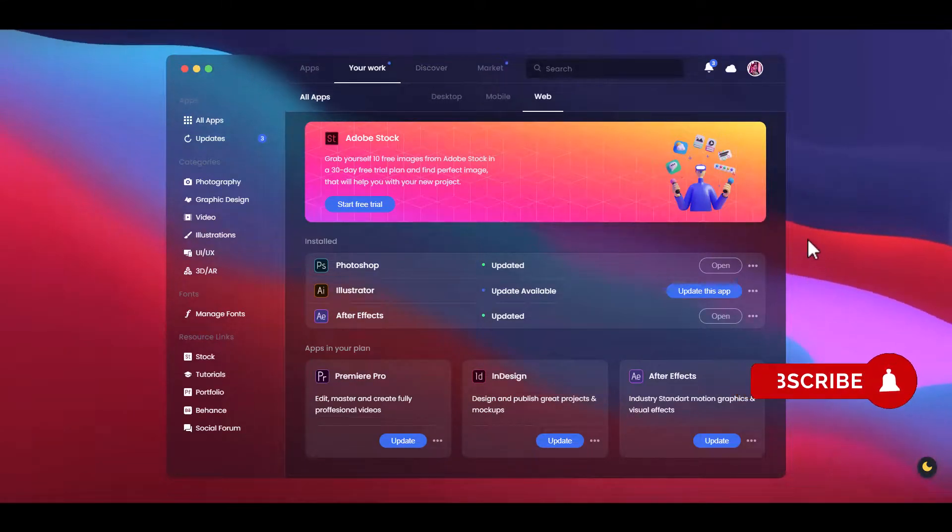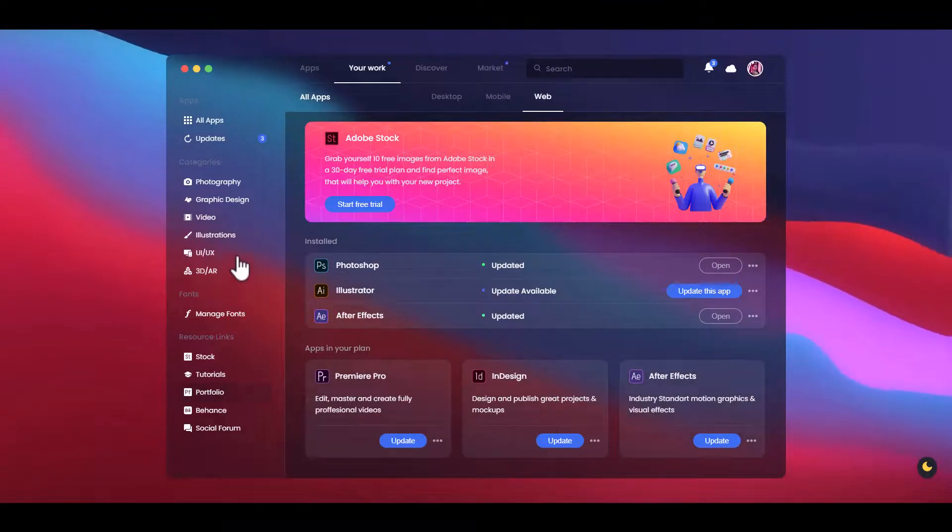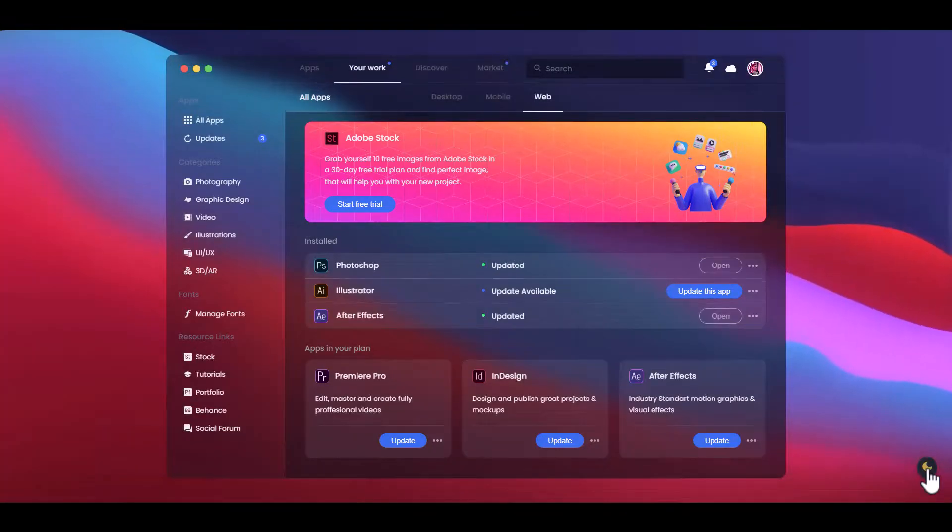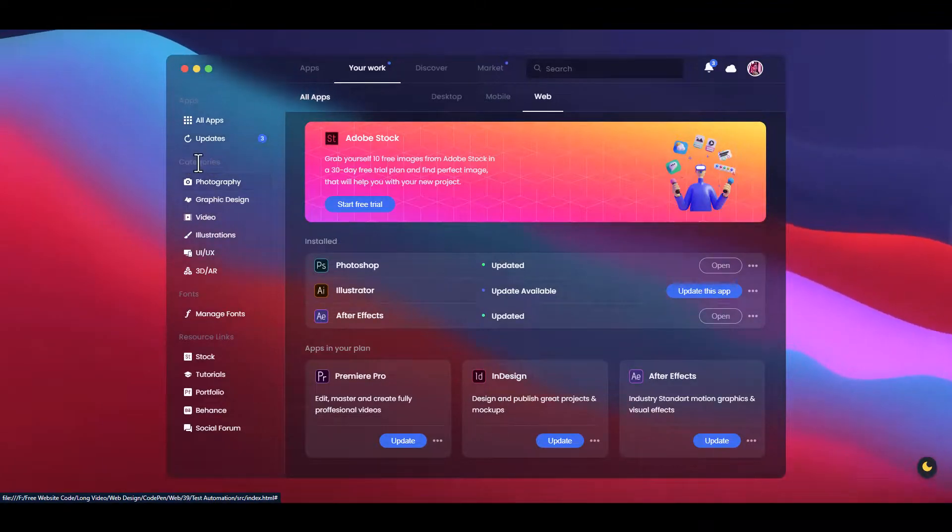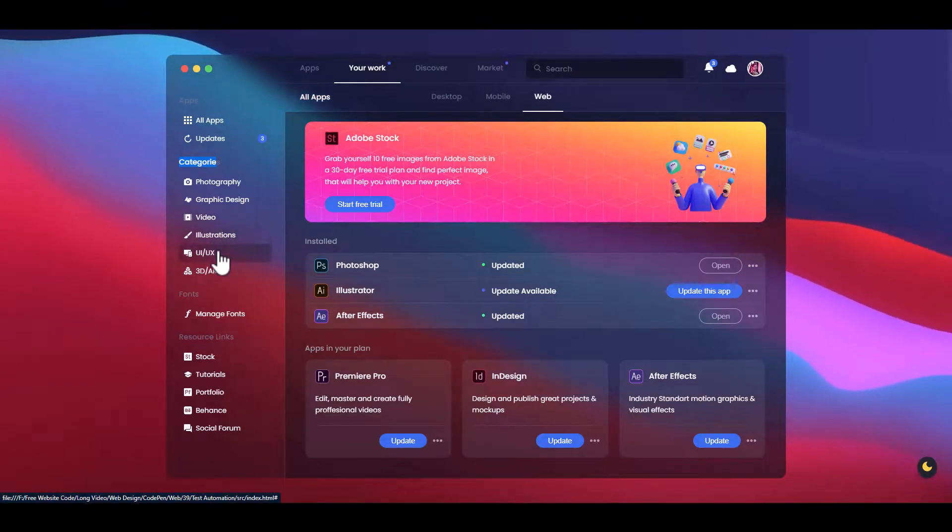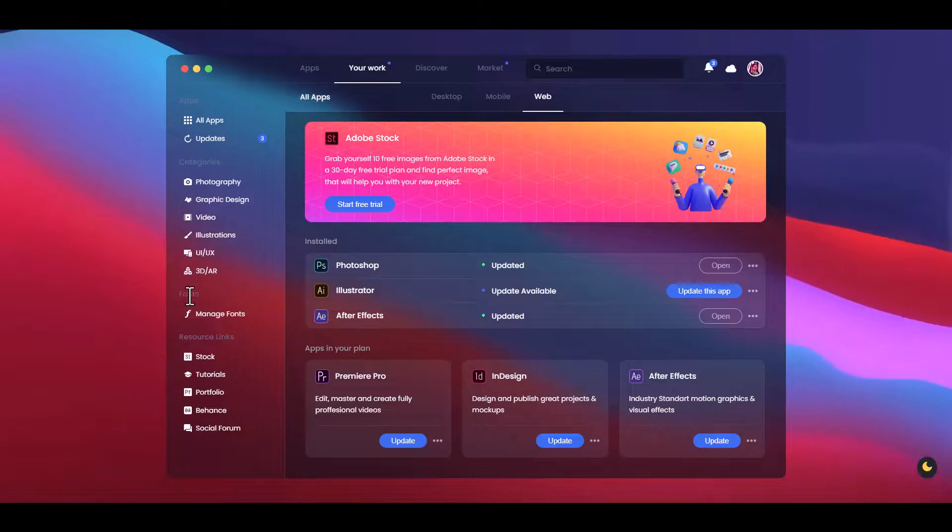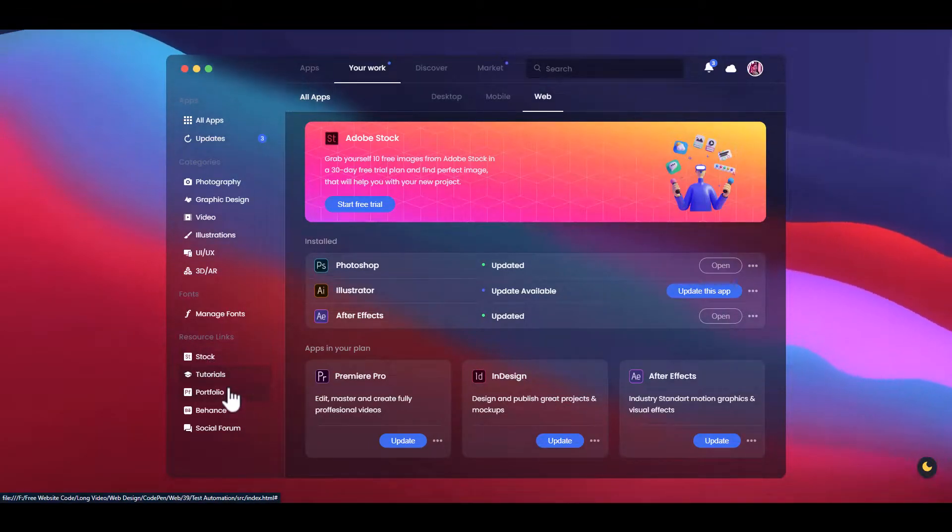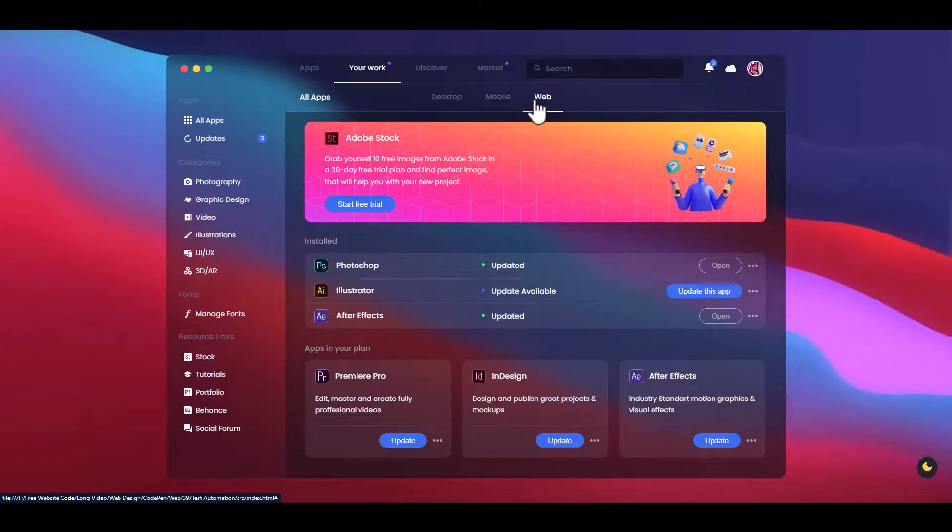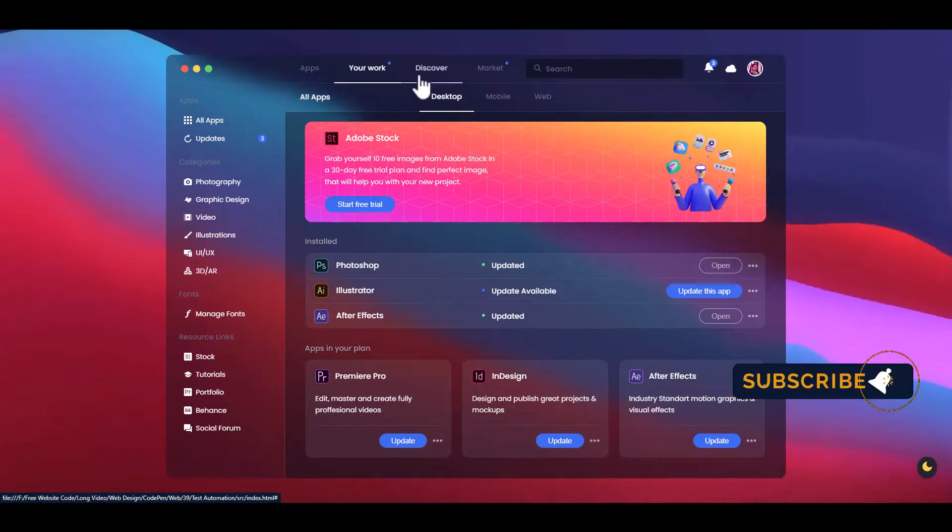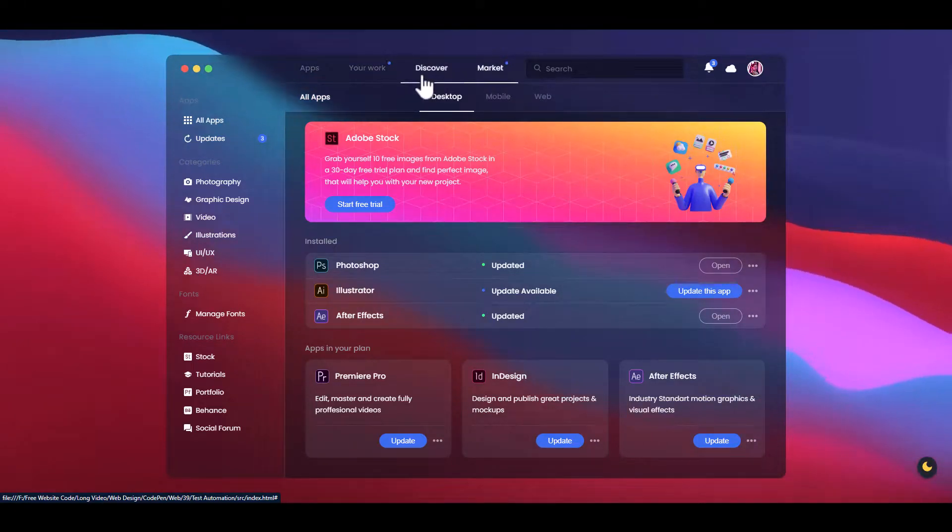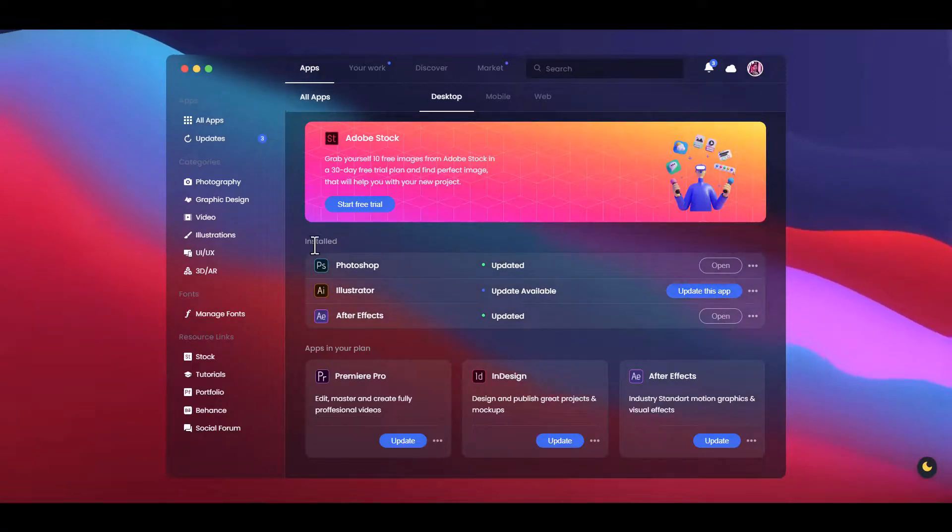Here we can see a web animation. This dashboard has light and dark mode. Here are apps updates and some categories: photography, graphic design, video, illustration, UI or UX, 3D or AR, and fonts. In the last section are resource links: stock, tutorials, portfolio, behind, and social phone. Here is the nav section with desktop, mobile, and web, along with categories for market, discover, and your work.